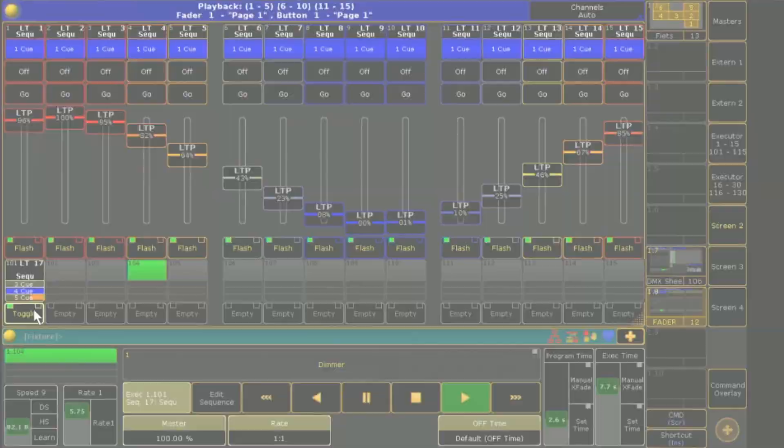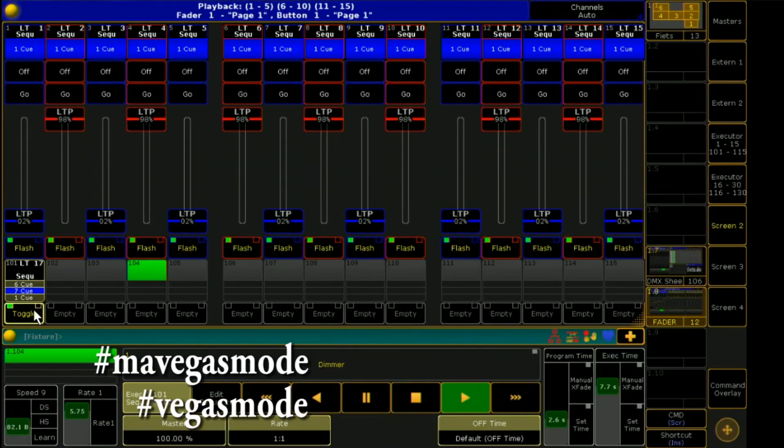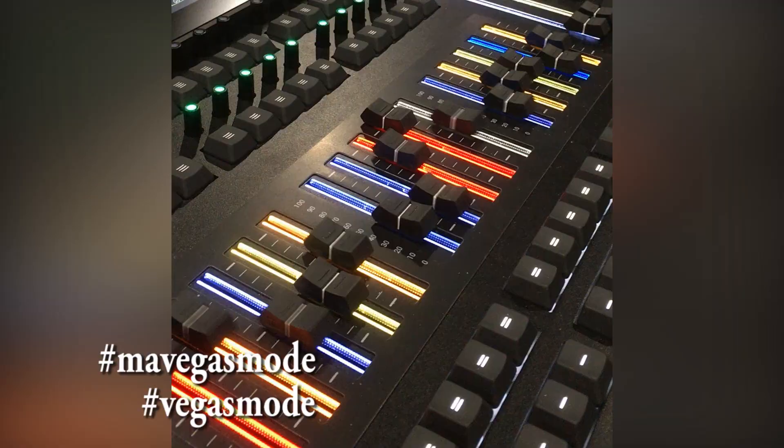Now the challenge is open. I would be very happy if I could see some nice Vegas modes. Post your results just under the hashtag MAVegasmode or only Vegasmode.